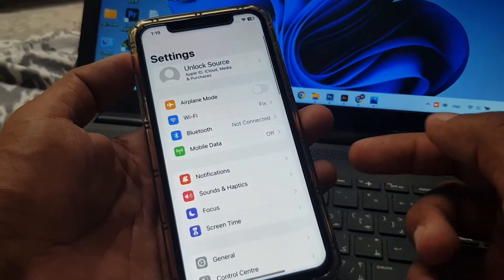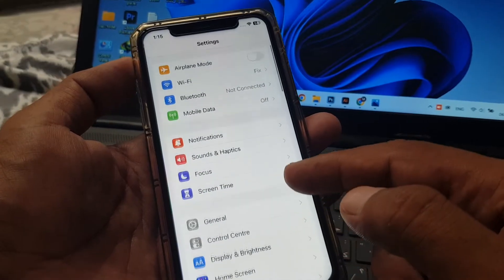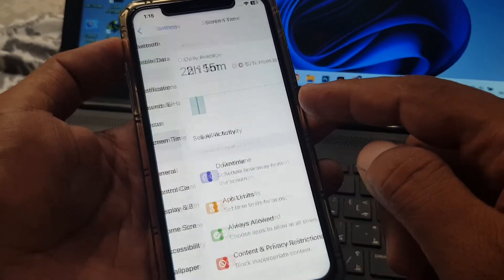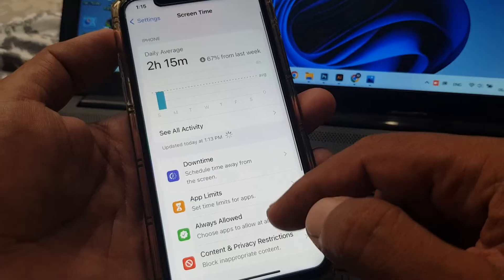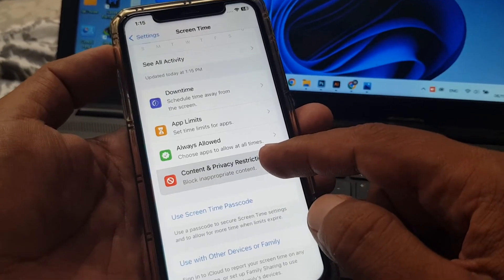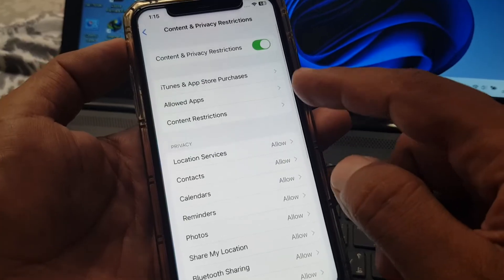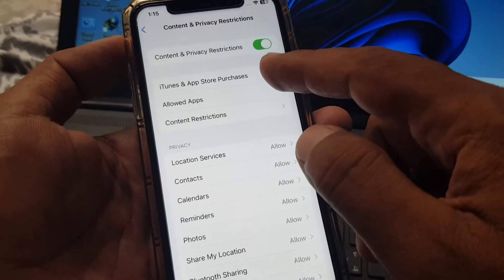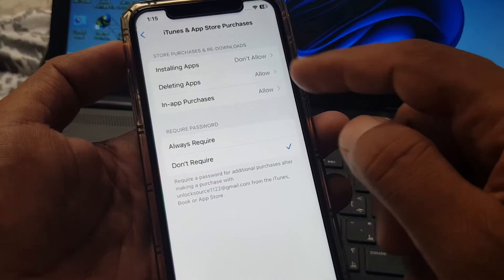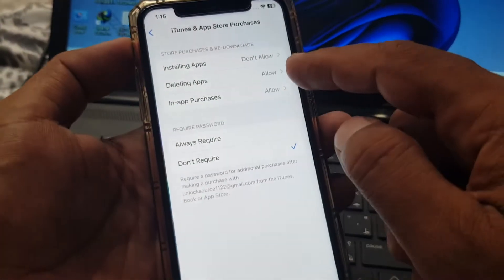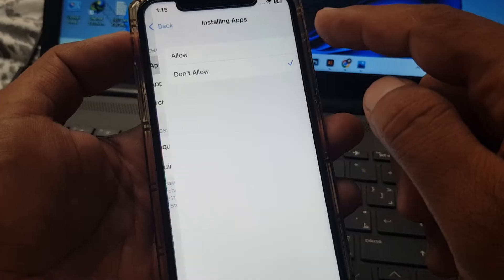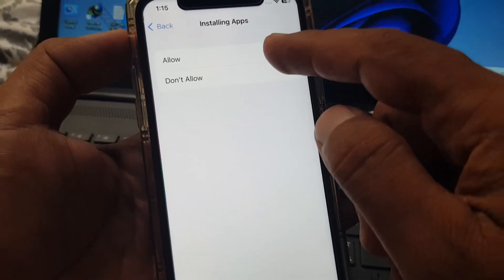As you can see, here is Screen Time — tap it. Now scroll down and tap on Content and Restrictions. Here is iTunes and App Store — tap it. And as you can see, installing apps is set to 'Don't Allow,' so you have to select 'Allow.'